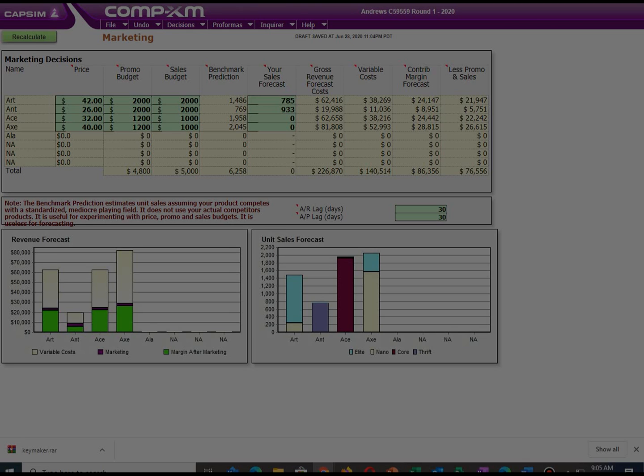To counter Balvin's strategy, we reduced the price of our product to $19, increased promotion budget to $2,000, increased sales budget to $2,000, and we estimated that we would be able to sell 933 units.